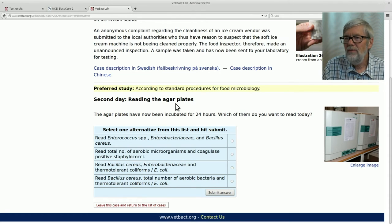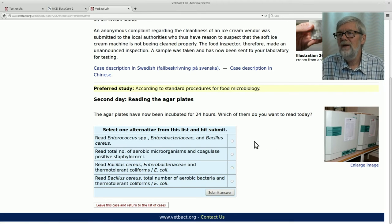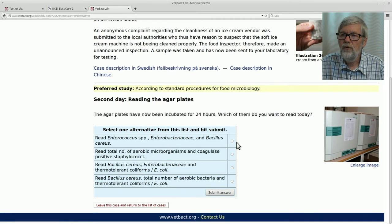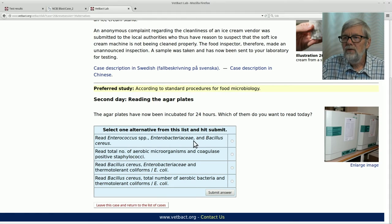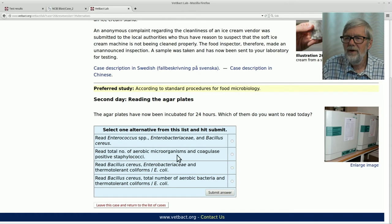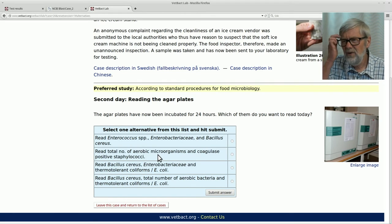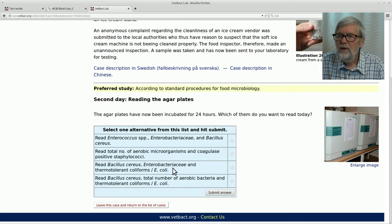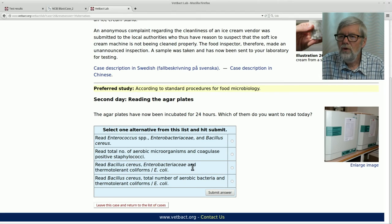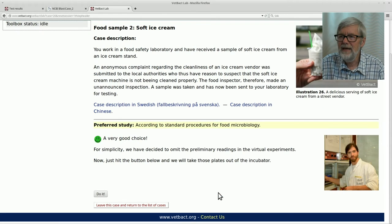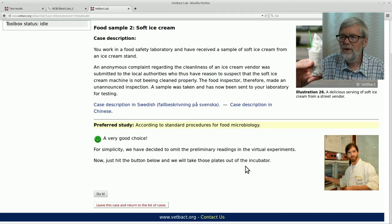Now we have incubated the plates for 24 hours — we are already on the second day. The question is which bacteria should be read after 24 hours. Not enterococci — we weren't analyzing that parameter. Aerobic microorganisms and coagulase-positive staphylococci need a longer time. Bacillus cereus, Enterobacteriaceae, and the coliforms should be analyzed after 24 hours. Let's submit the answer — yes, it was correct.